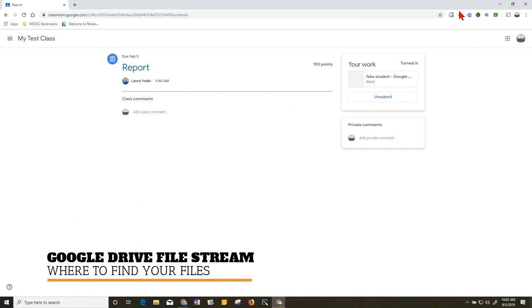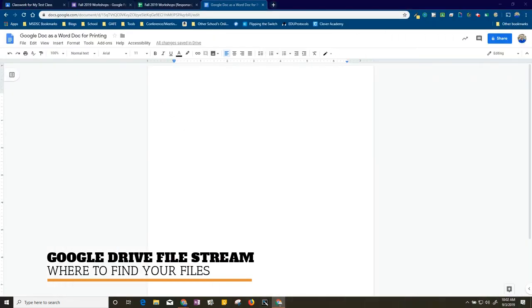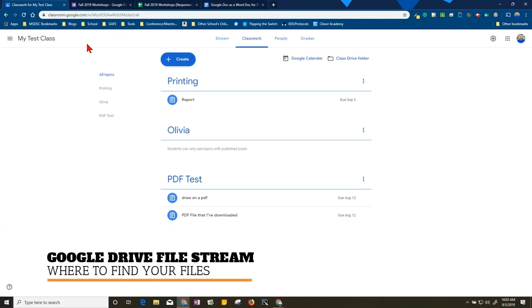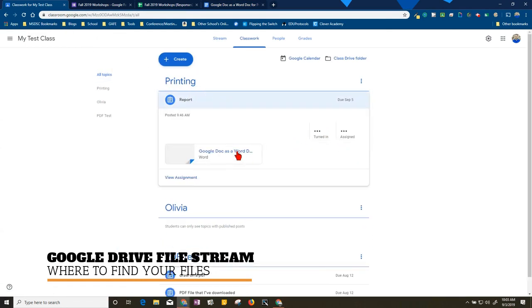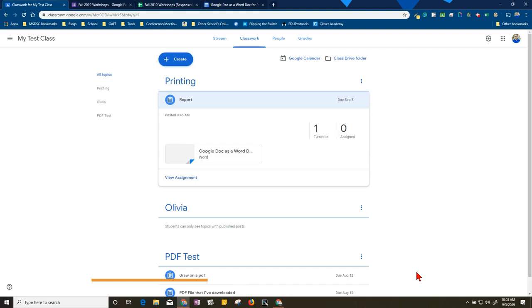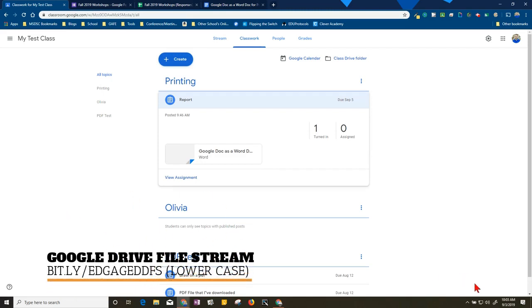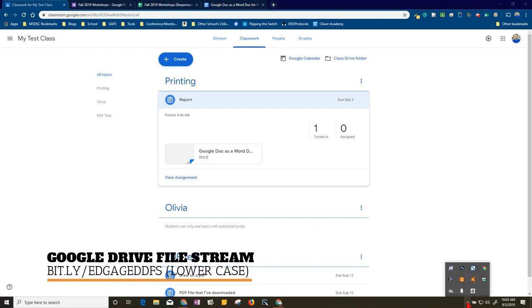Okay, so once your students have done all that and they've turned in their assignment, let me go back to my teacher screen here. You'll see that they are in there, but what I need to do is I need to utilize Google Drive File Stream - and like I said that's in a previous video that I'm attaching. What I'm going to do is visit my Google Drive File Stream.